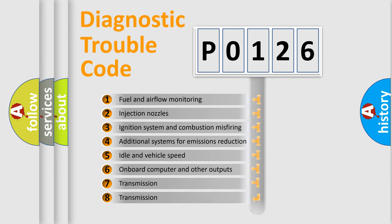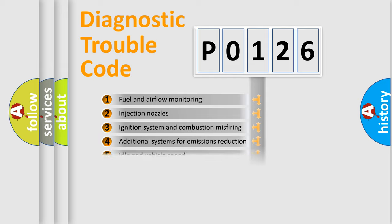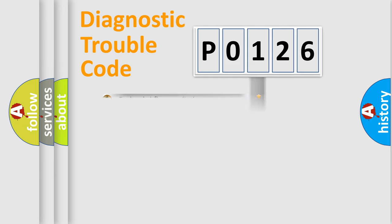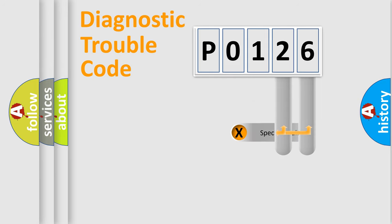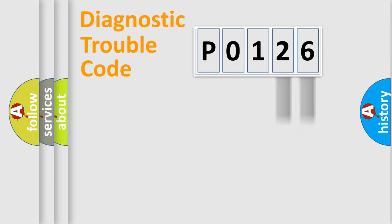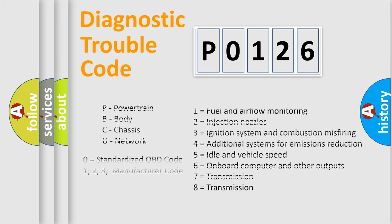The distribution shown is valid only for the standardized DTC code. Only the last two characters define the specific fault of the group. Let's not forget that such a division is valid only if the second character code is expressed by the number zero.